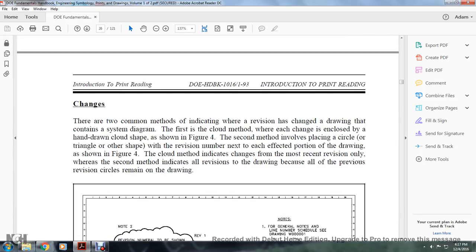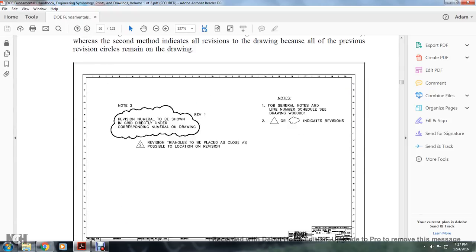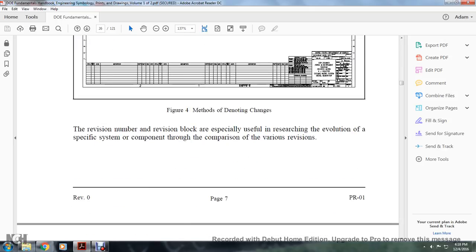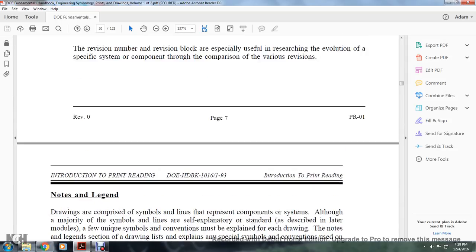Changes. There are two methods of indicating the revision changes on a drawing. The first is the cloud method, in which the changed area is enclosed by a hand-drawn closed shape, as shown in Figure 4. The second method involves placing a circle, triangle, or other shape containing the revision number near the affected area, as shown in Figure 4. The cloud method indicates only the most recent revision changes, while the second method indicates all revisions of the drawing by retaining all previous revision circles.